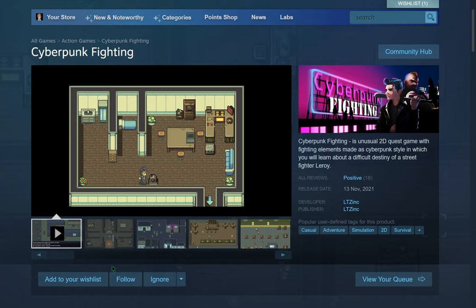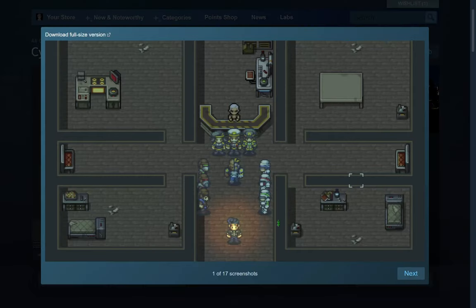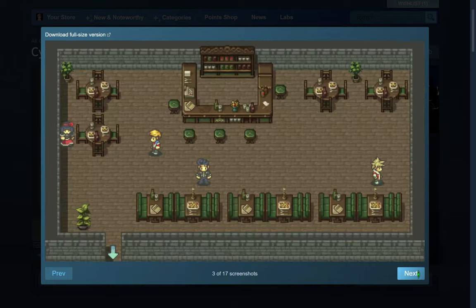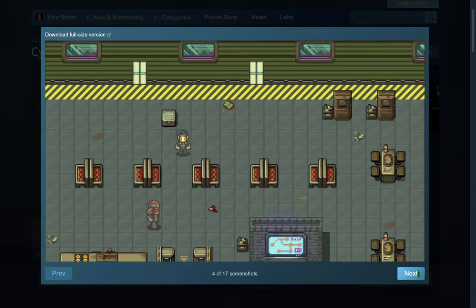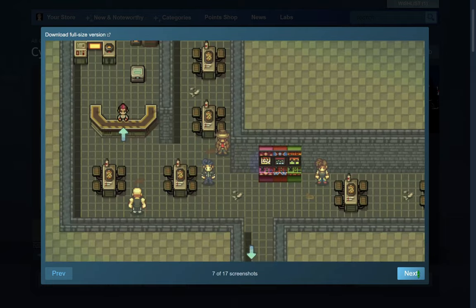Cyberpunk Fighting, a quest game with fighting elements about a street fighter Leeroy in a cyberpunk world.